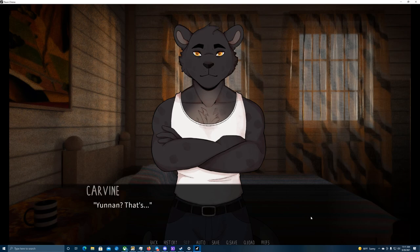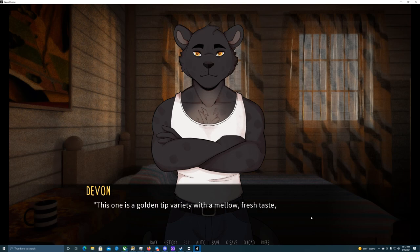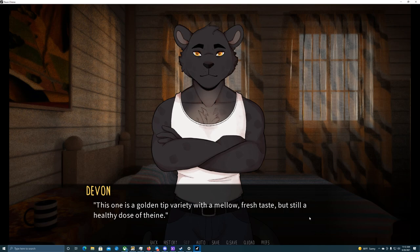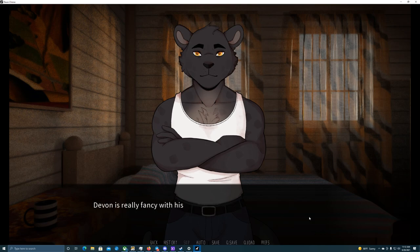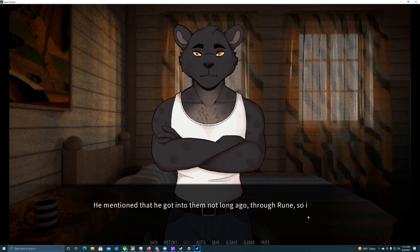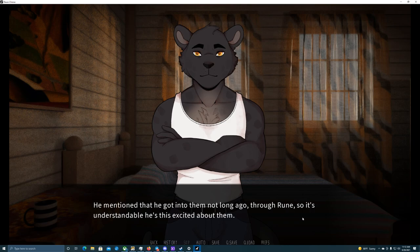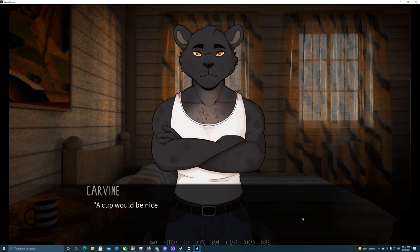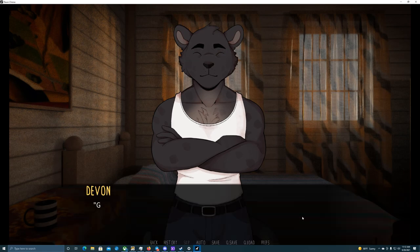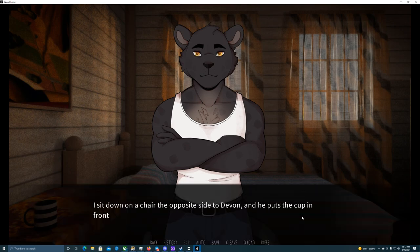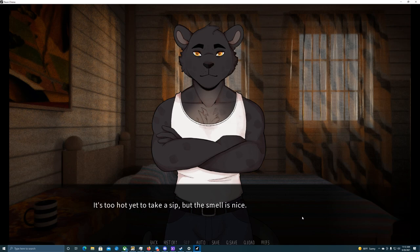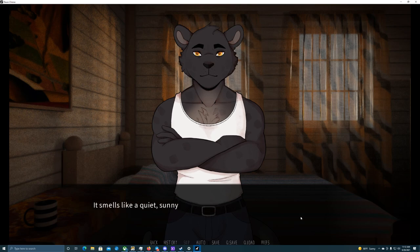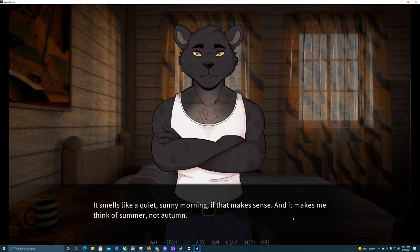Yunnan. That's black tea from the province of Yunnan. This one is a golden tip variety with a mellow, fresh taste, but still a healthy dose of theine. Devin is really fancy with his teas, huh? He ain't the only one. I've got a very nice, expensive tea set. Some really good imported stuff, too. He mentioned that he got into them not long ago, through Rune, so it's understandable he's this excited about them. I get that way about coffee, too. A cup would be nice. Yeah. Good, because I already made one. I sit down on a chair the opposite side of Devin, and he puts the cup in front of me. It's too hot yet to take a sip, but the smell is nice. Different than the Darjeeling from yesterday. It smells like a quiet, sunny morning, if that makes sense. And it makes me think of summer, not autumn.